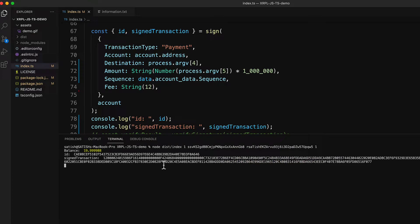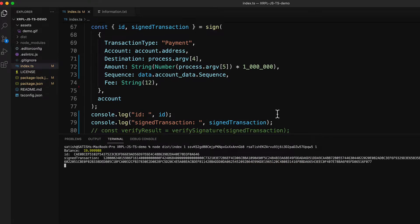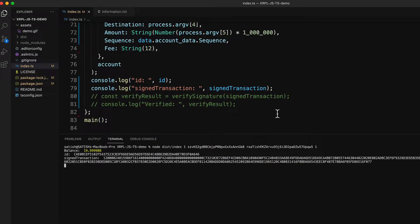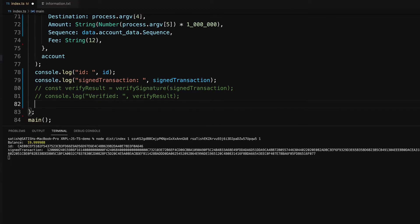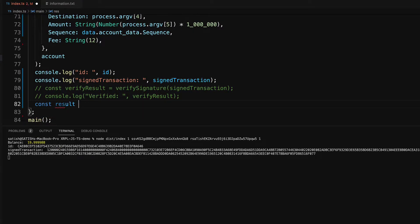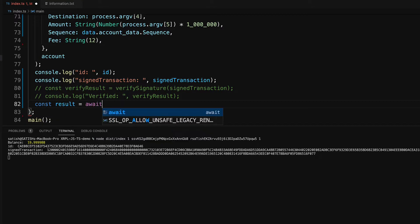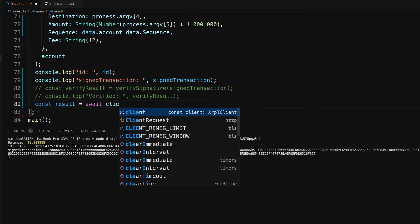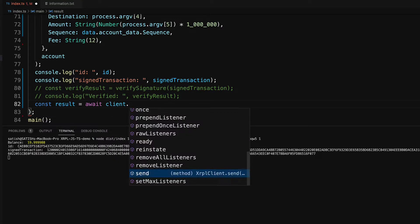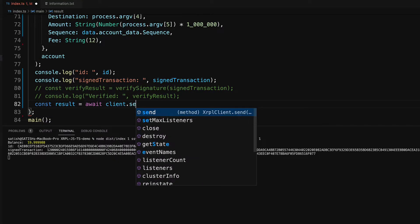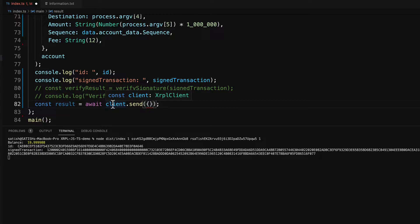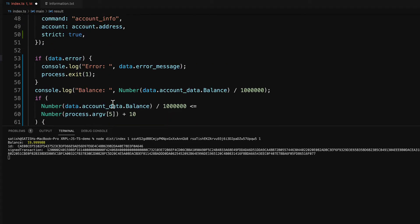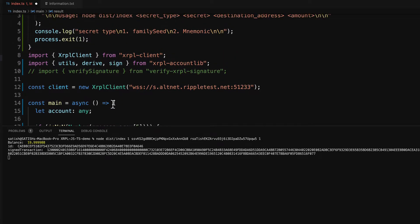Now let's add the code wherein we submit our transaction signature to XRP ledger. Let's use the client instance which has a send method which takes an object as argument.